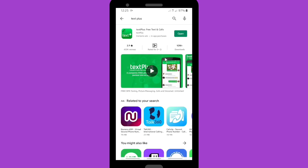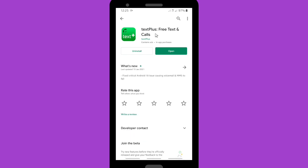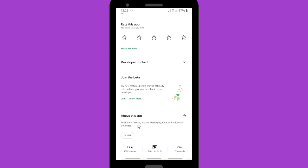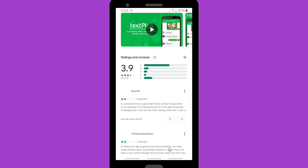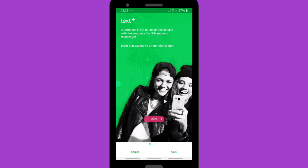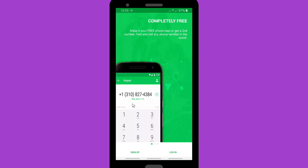This is the app — Text Plus: Free Text and Calls. As you can see, it has a 3.9 star rating. Go ahead and open it. You can use this app to text or call your friends for free all around the world, and it's completely free.